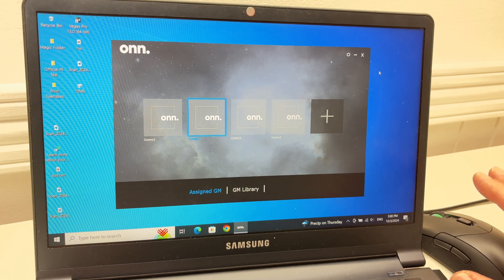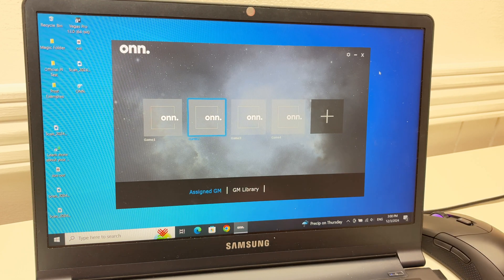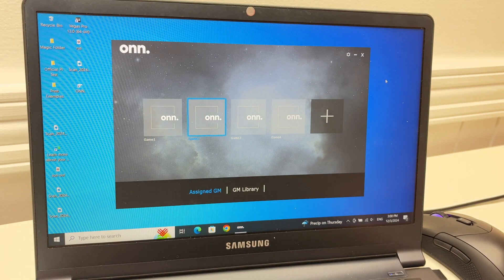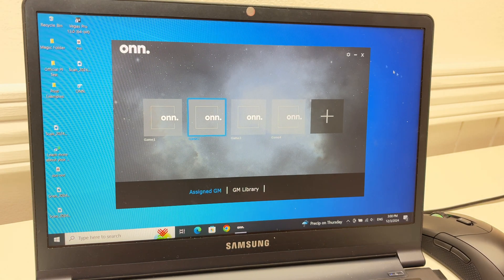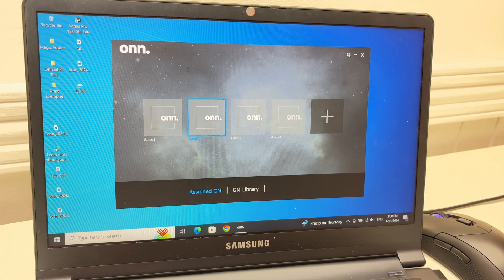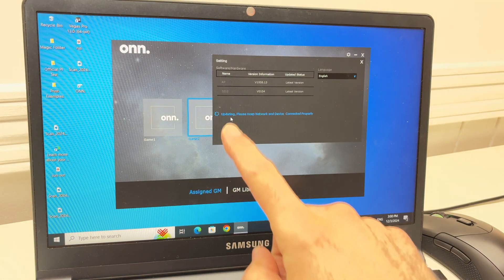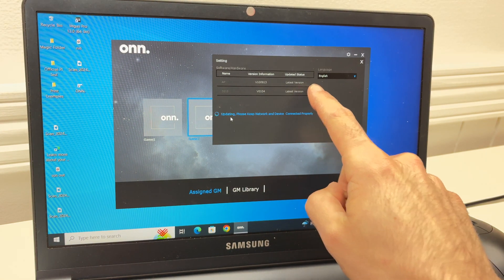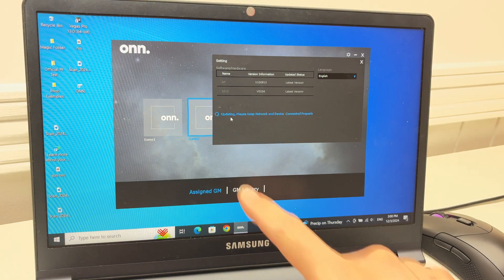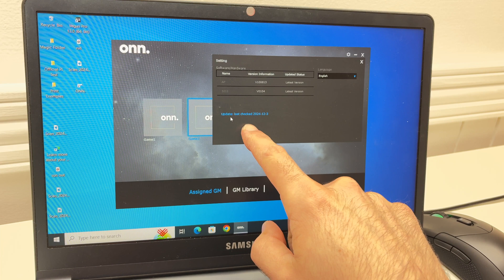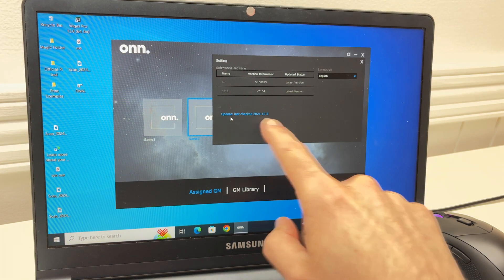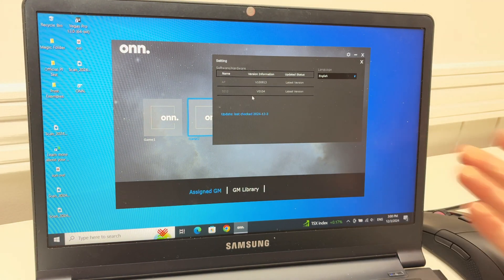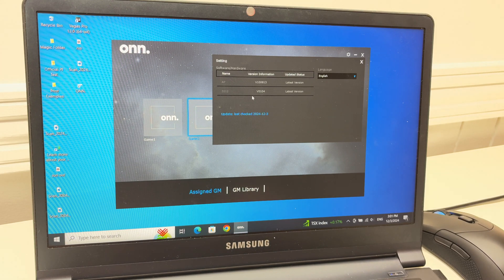If even after doing this nothing is working, I suggest you get the Onn software made for this mouse. Because this way, you'll be able to check over here if you have the last firmware version for your mouse. And if not, it will download it. Because maybe you don't have the last firmware and that's why it's not working.